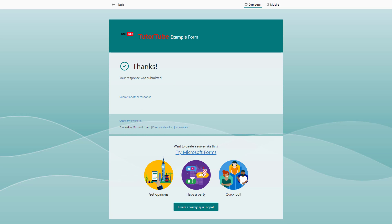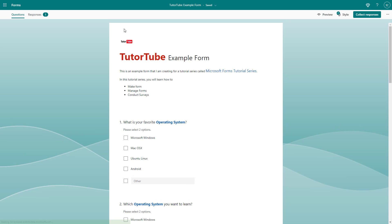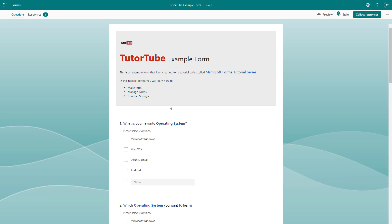Now you can see it says thanks and it accepted the response. That is how you can utilize the start date and end date in forms to set a time range of when you want to accept responses in Microsoft Forms. Hope you guys learned something. As always, please like, comment, share and subscribe.